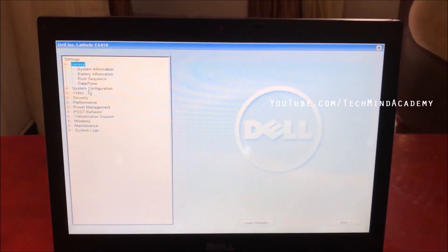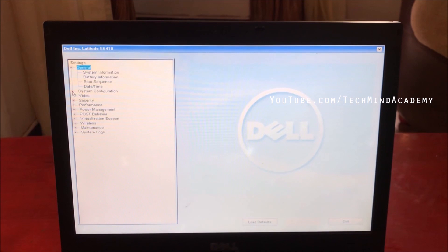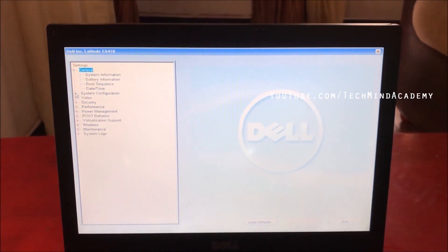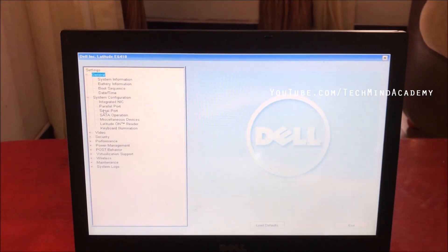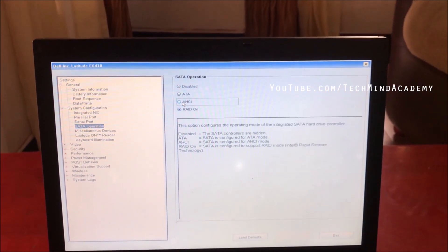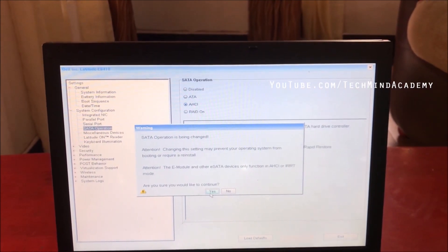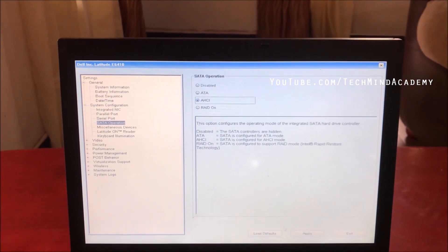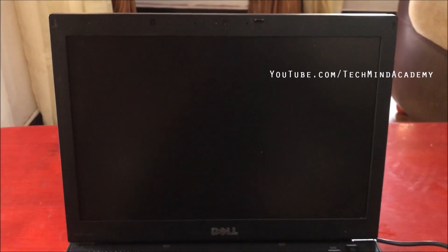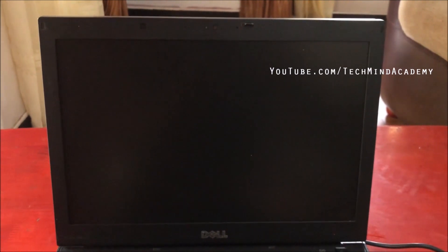You can see the BIOS menu with System Configuration settings. Expand System Configuration settings and you can see the SATA Operation setting. It has been changed — you can change it to AHCI. You can see the SATA operation changing process. Save and exit, and now you can see your computer is restarting.